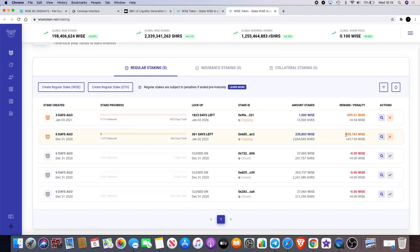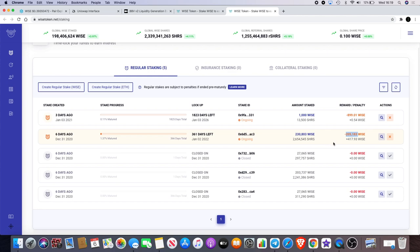If I was to try and unstake, there's a penalty which means I would lose 205,183 Wise, which leaves me with only 10% on my bag. Now why would I want to do something crazy like that? I'm committed, I'm committed to at least another 361 days. And I'm comfortable with letting that sit.